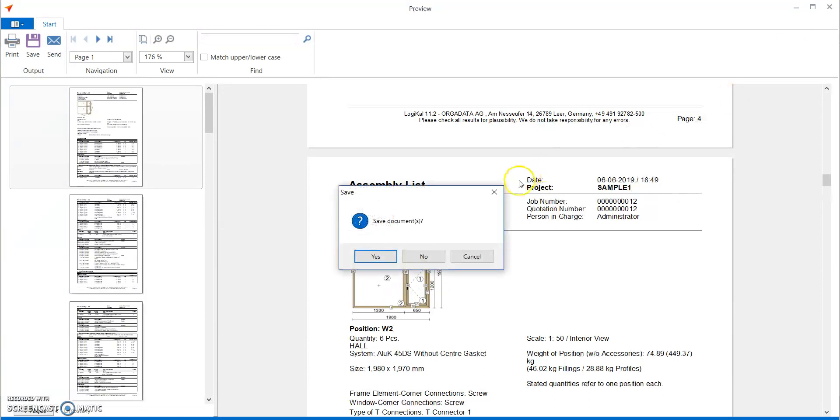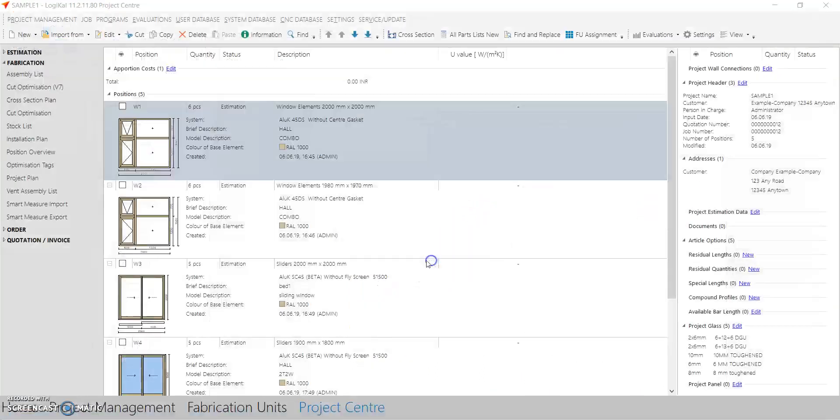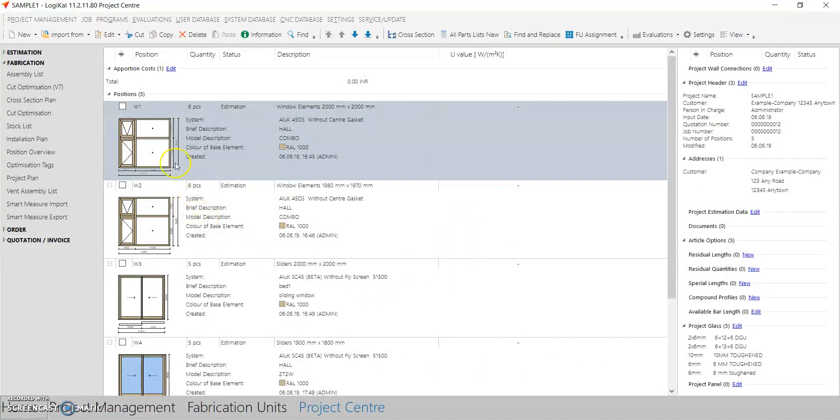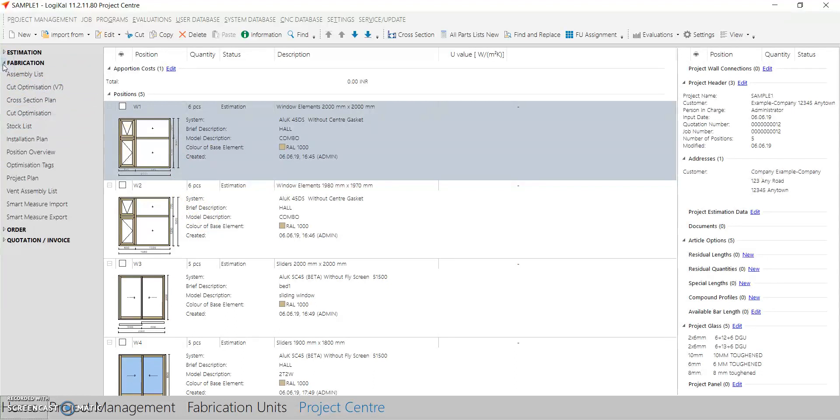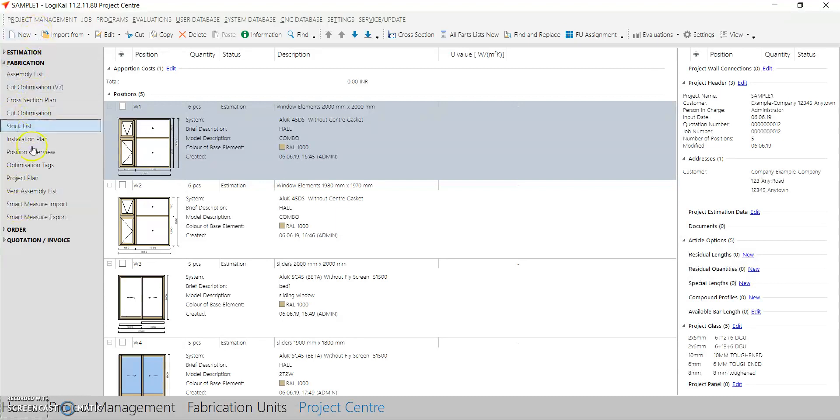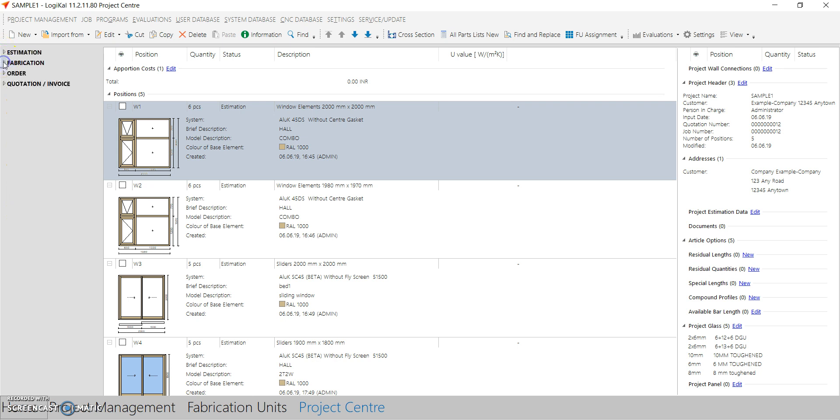Let's close this now. So now we have finished the assembly list report. These are all the general reports which can be used. There are many other reports that you can use from our software. If you would have seen, there are a lot of reports here. You can always try each one of them as all have something different to offer.